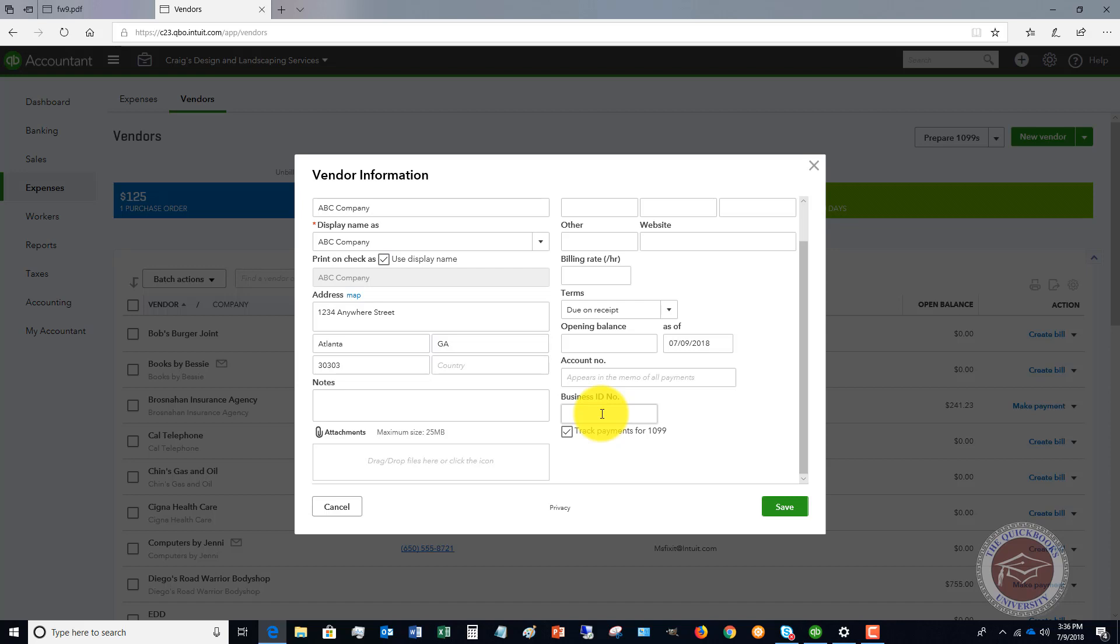If they get 20, 30, 40 new vendors during the year, now at the end of the year they're chasing their tails trying to track people down. Some businesses they may not be able to get in touch with, who knows, but it becomes an absolute nightmare at the end of the year when you're trying to track this information down.